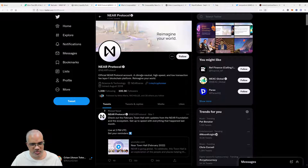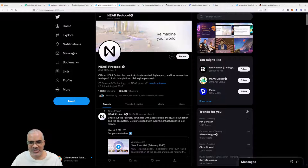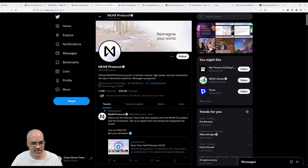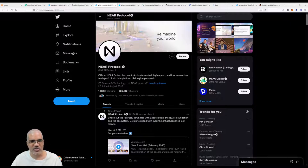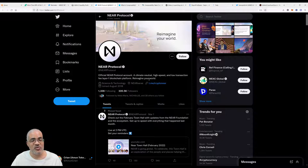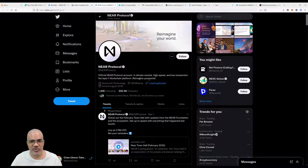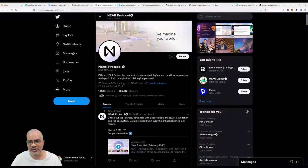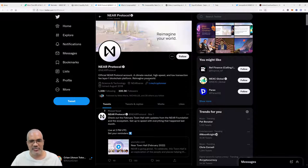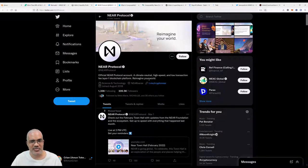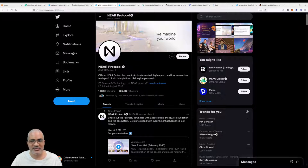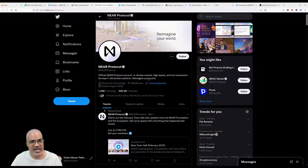If you forgot what Near protocol is, it's climate neutral—that's really important, the environment is important—high speed and low transaction fee layer one blockchain. Layer one like Ethereum, layer one like Solana, layer one like Avalanche. These are all sort of the basic layers of crypto. If you are not familiar with Near protocol and you'd like me to talk about it, please let me know. Speak to us on Telegram, Discord, or Twitter.